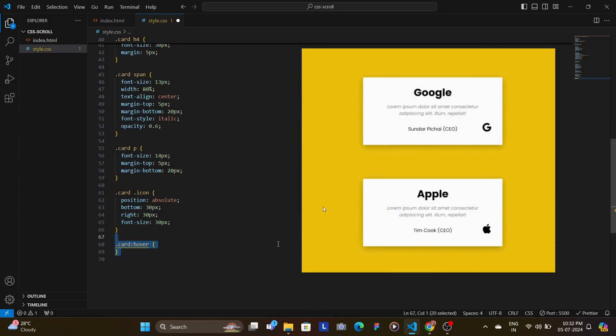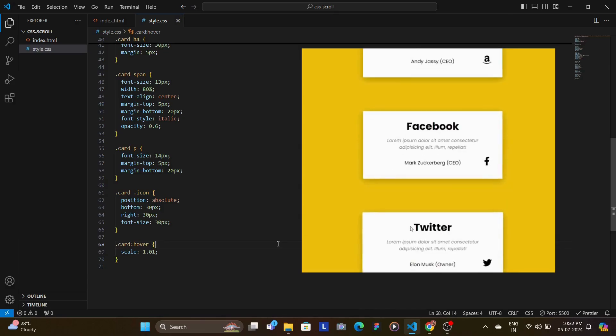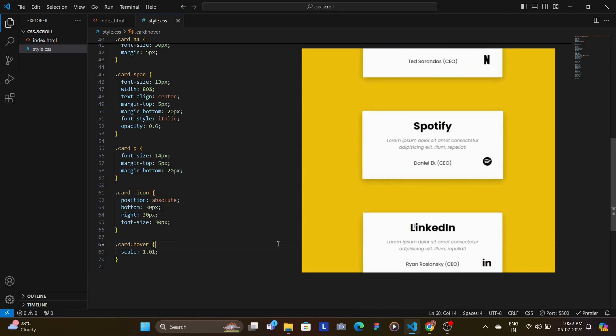We then add a hover effect to scale the card slightly when the user hovers over it, adding a bit of interactivity.